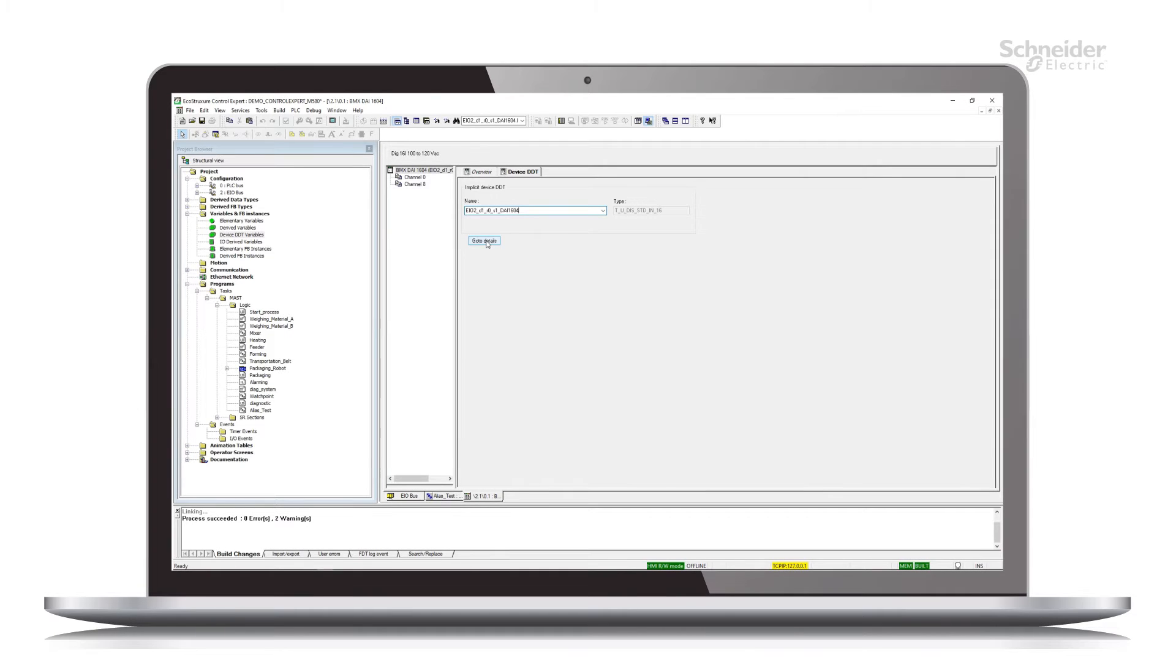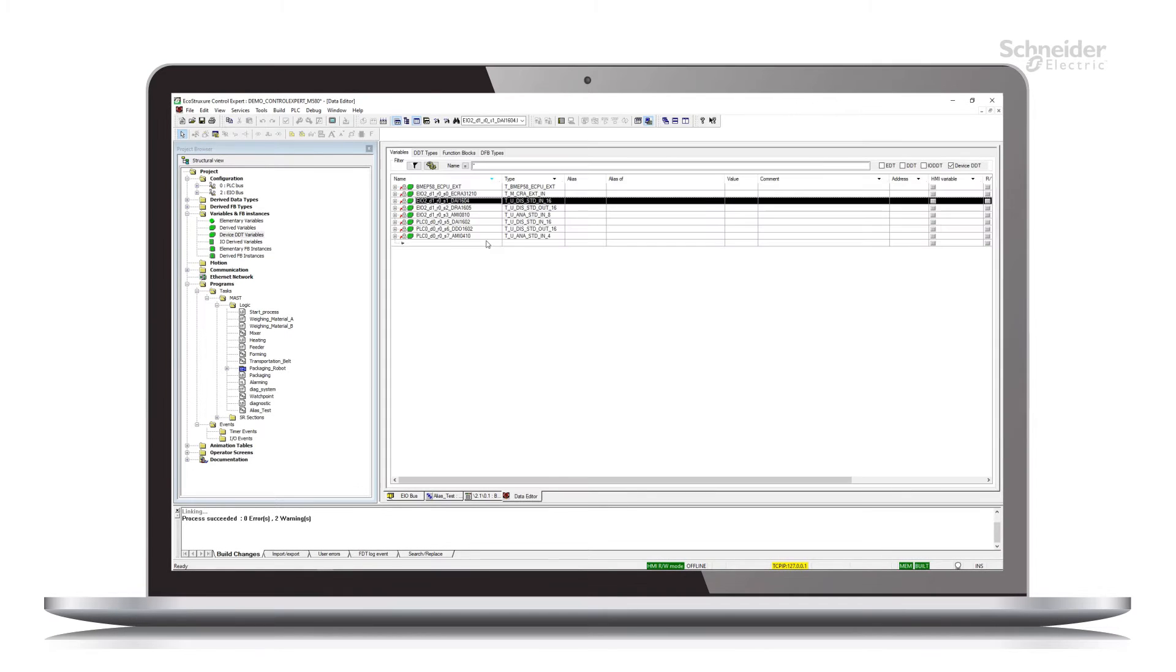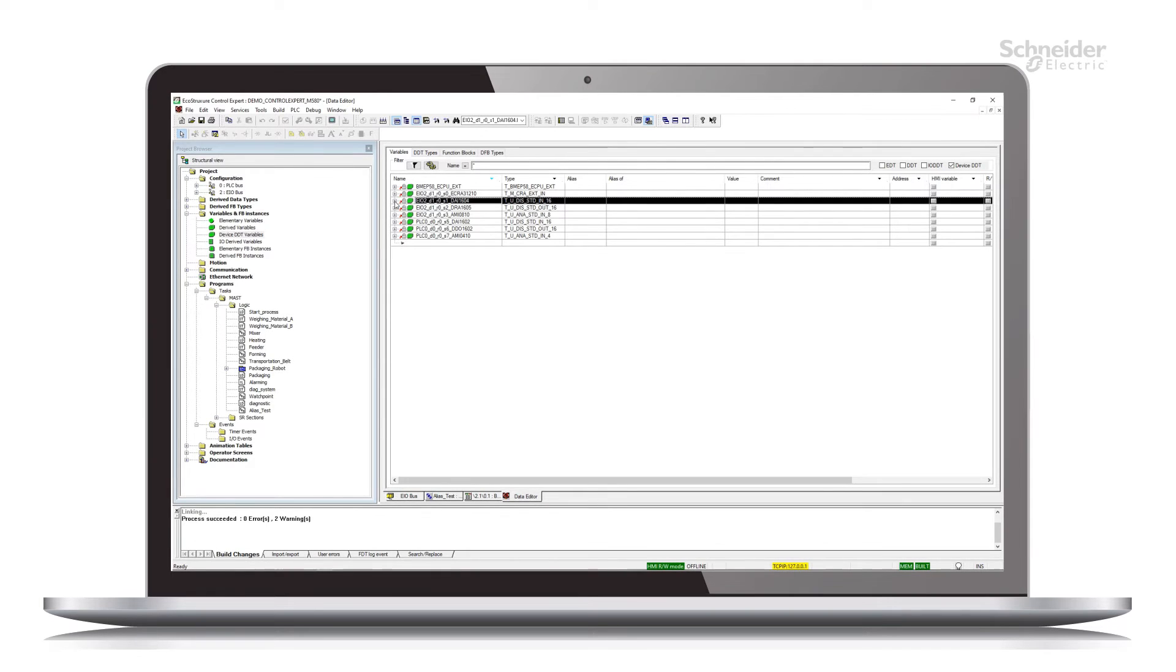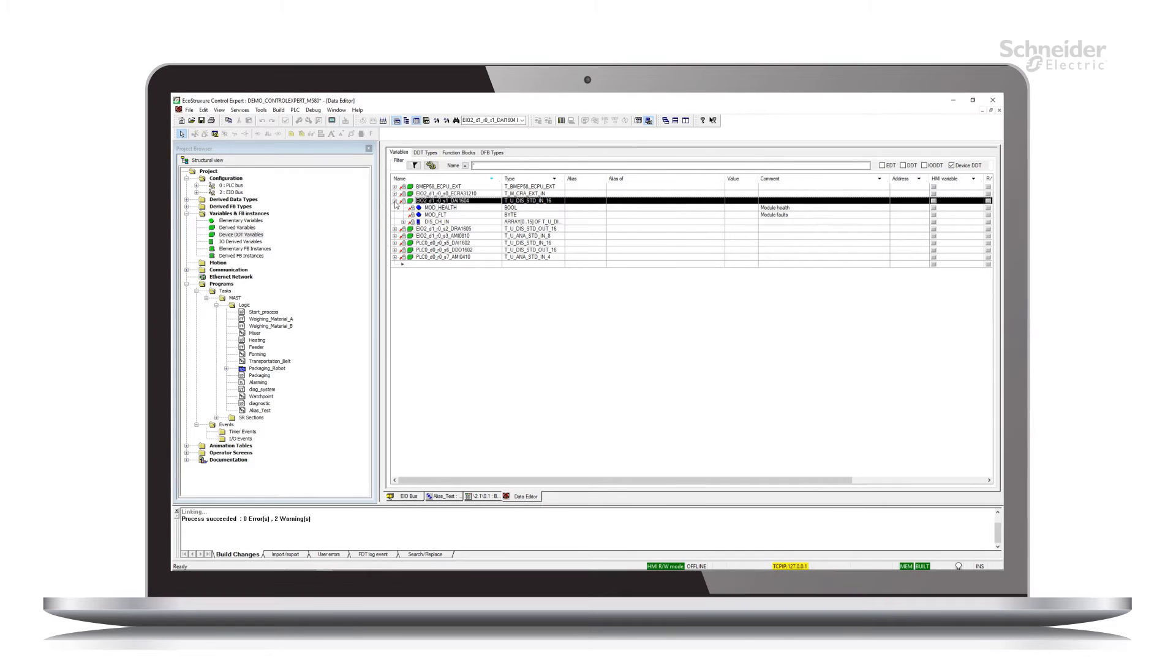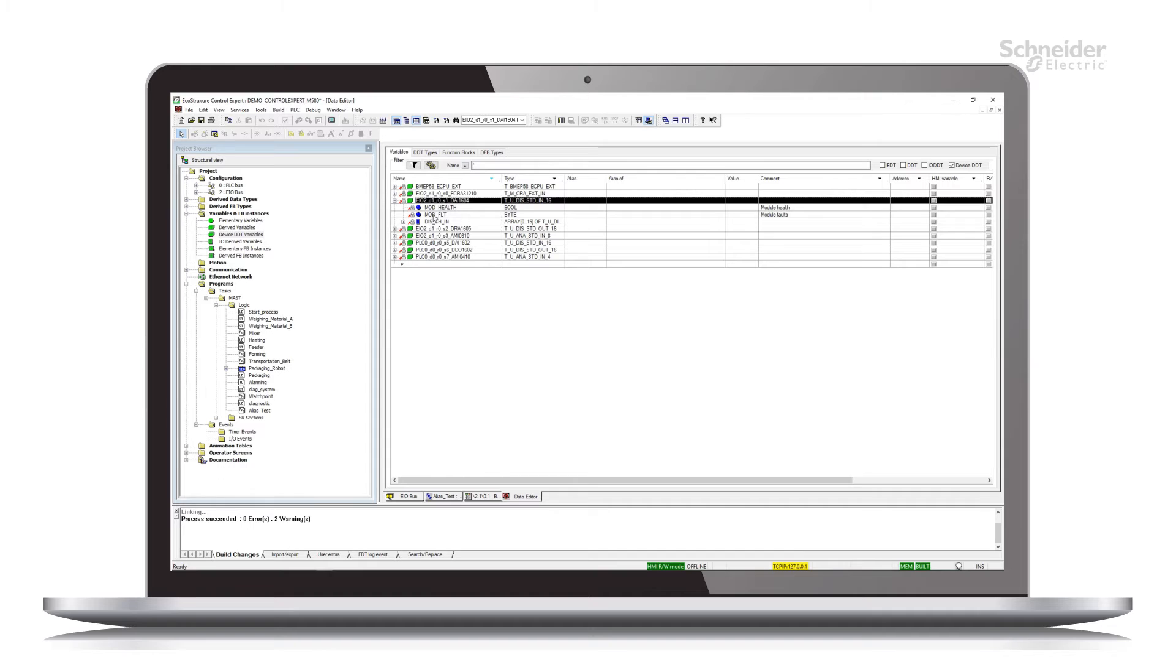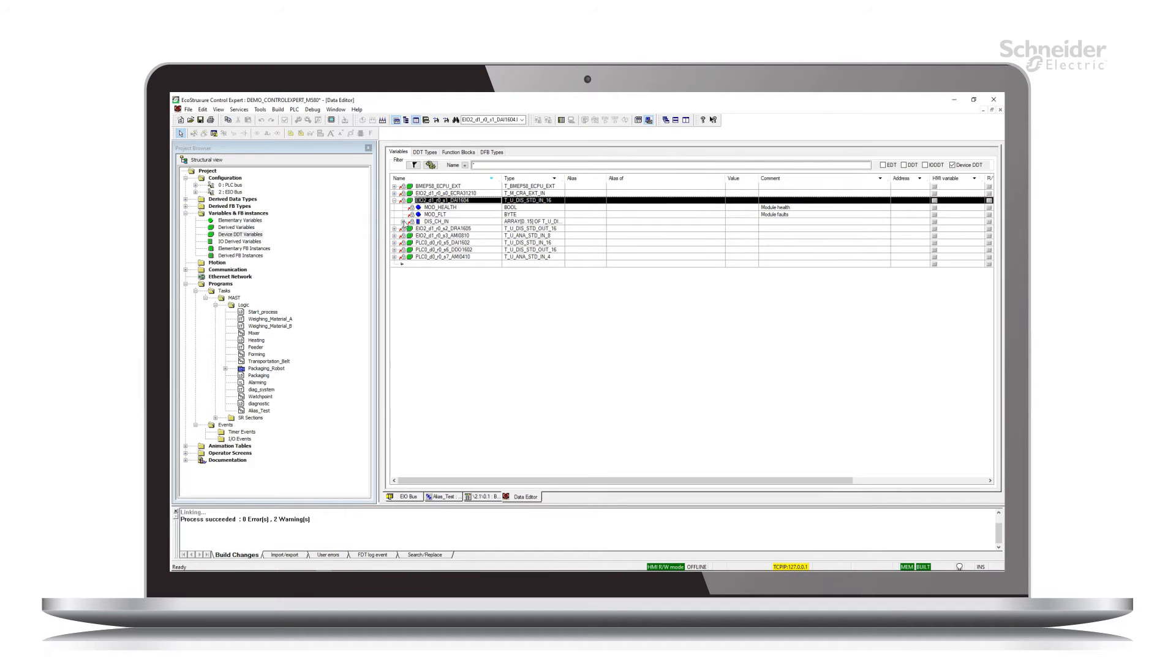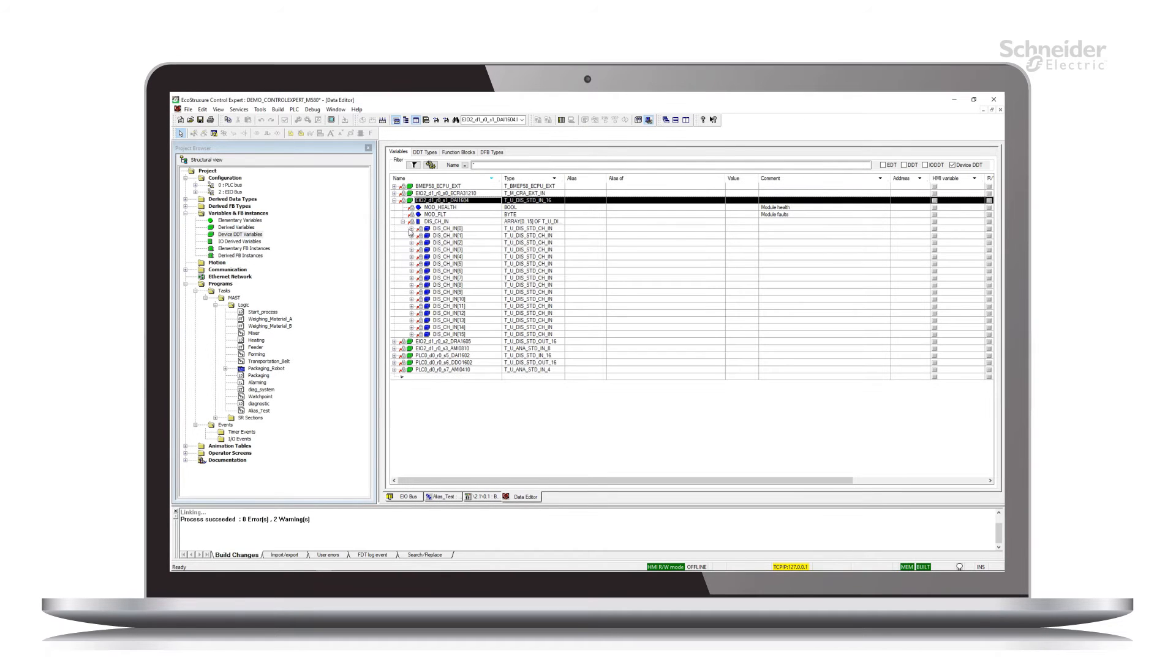The go to details button will take us to the data editor and highlight that device DDT variable. By expanding this, we can see that there are a couple of elements for the module, the module health and a module fault code.